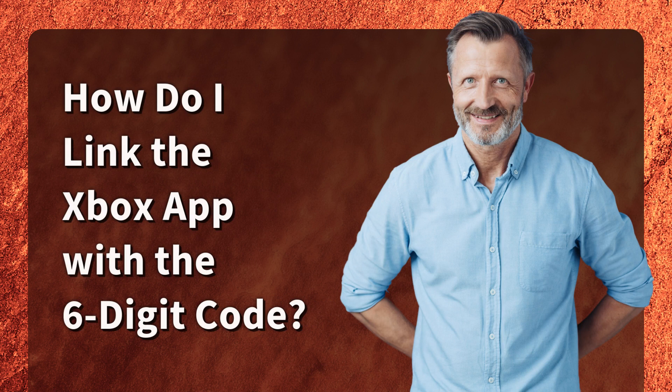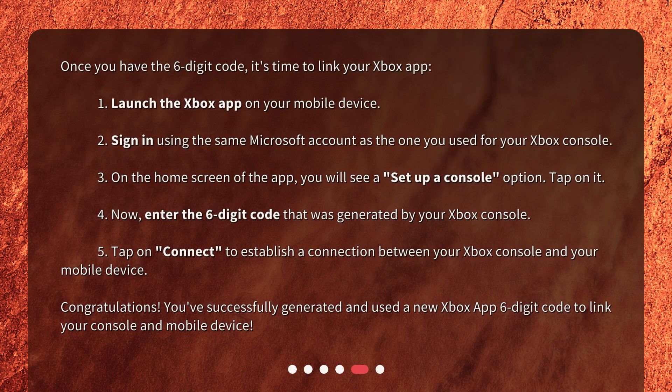How do I link the Xbox app with the six-digit code? Once you have the six-digit code, it's time to link your Xbox app. 1. Launch the Xbox app on your mobile device. 2. Sign in using the same Microsoft account as the one you used for your Xbox console. 3. On the home screen of the app, you will see a Set up a console option — tap on it. 4. Now enter the six-digit code that was generated by your Xbox console. 5. Tap on Connect to establish a connection between your Xbox console and your mobile device.